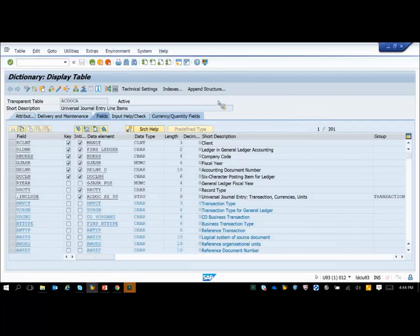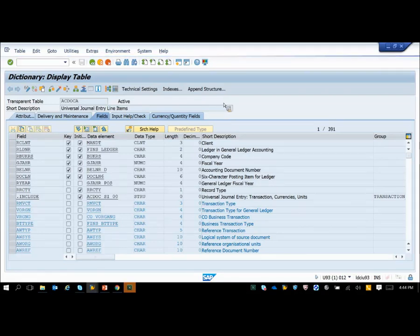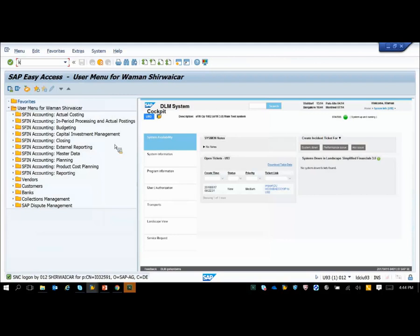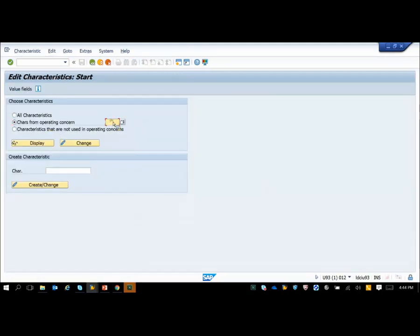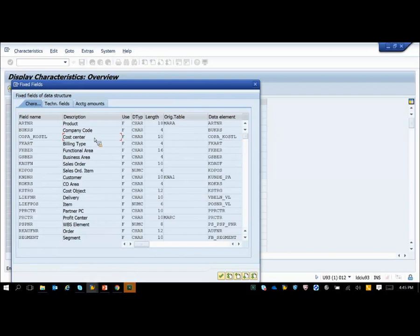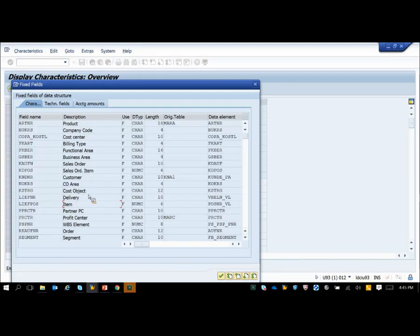There are some new fixed fields which have been introduced. Let me show you in the system. You can see the ACDOCA table here. If I go to KEA0, I can see the fixed fields — you will see that you now have cost center in the fixed fields, as well as functional area and segment. We get a lot of issues from customers after updating, suddenly seeing new characteristics appear — these are the fixed fields that have been introduced. In addition, delivery and item fields are also included here from combined COPA, not from S/4.